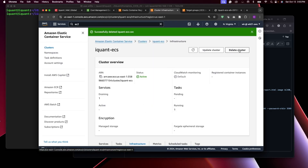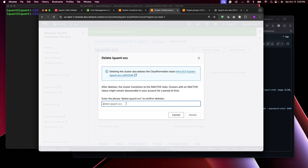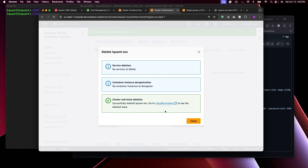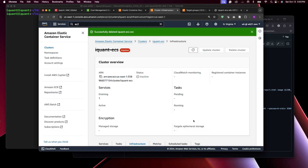Now delete the cluster. Deleting the cluster will remove everything attached to it including the service, but since we already removed the service, it will remove the cluster itself and the CloudFormation stacks attached to it.